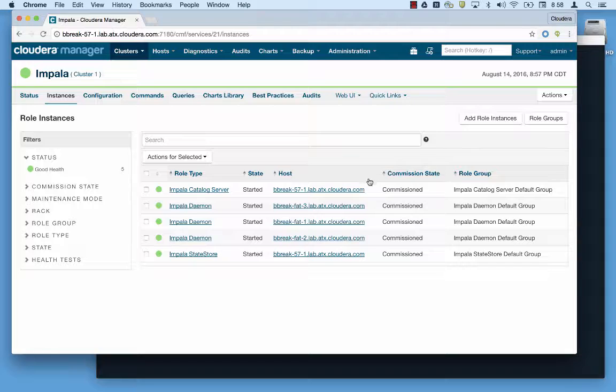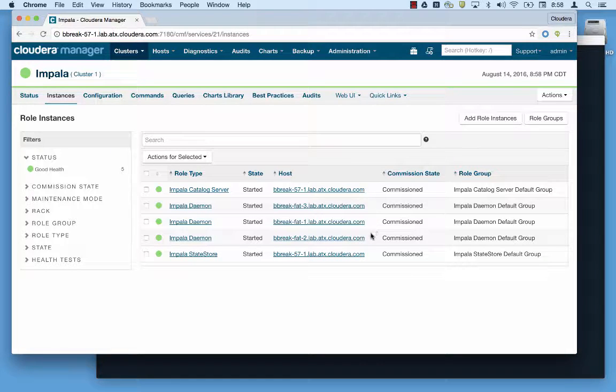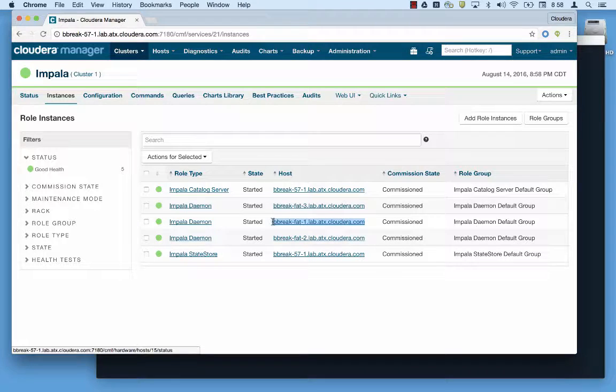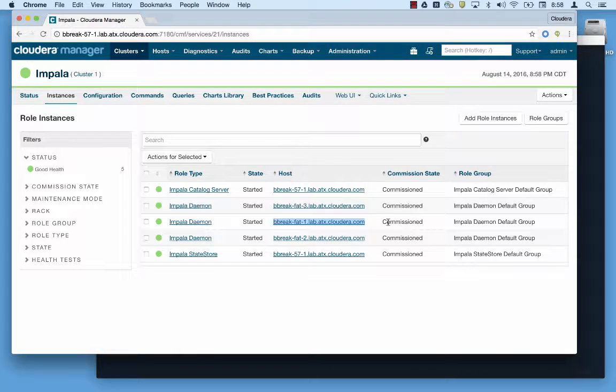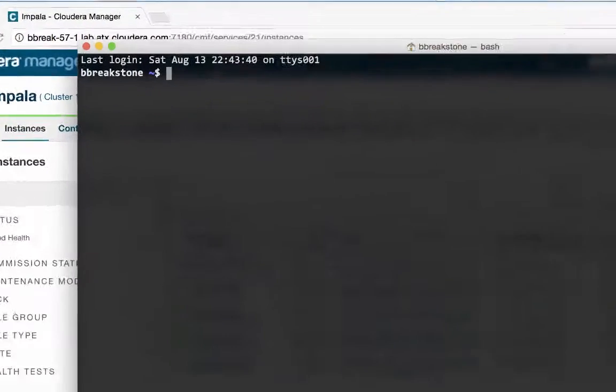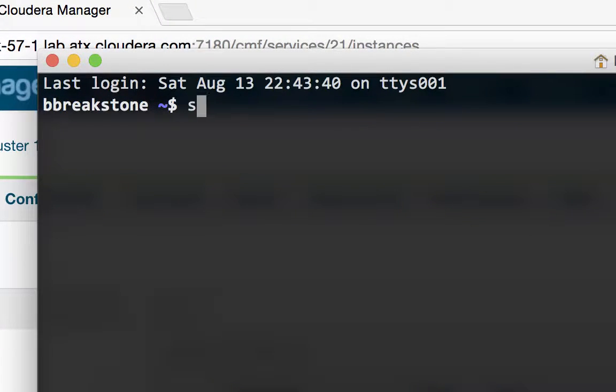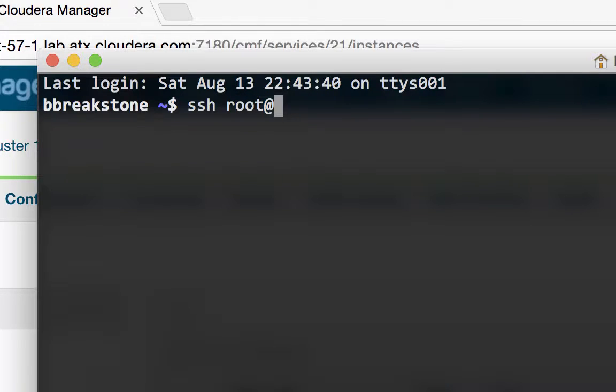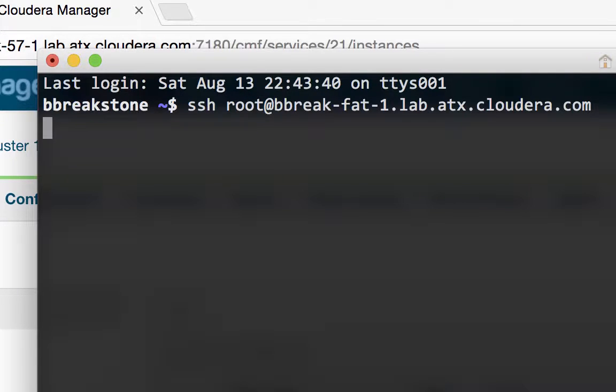First you'll need to identify the host where the Impala daemon you're interested in is running. For this demo I'm going to get information about the ImpalaD on this node listed here in Cloudera Manager. I'll open an SSH connection as the root user.